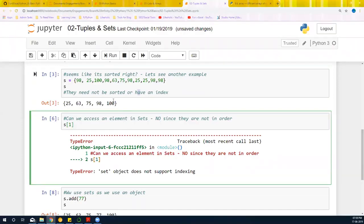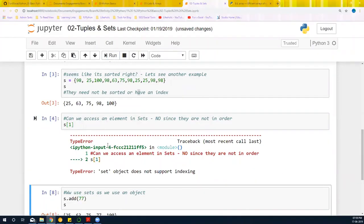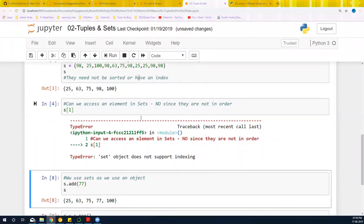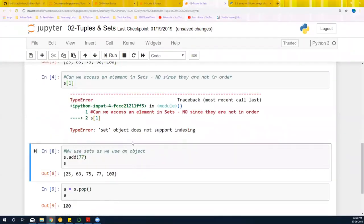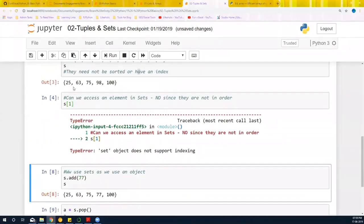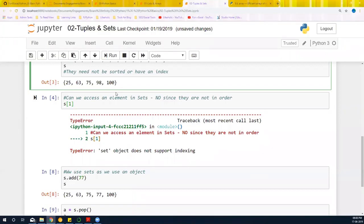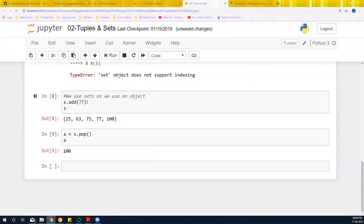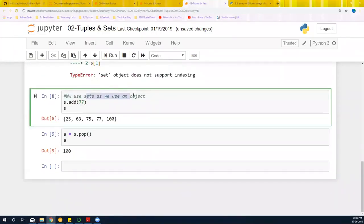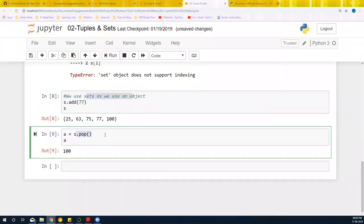Now, only caveat with sets is that you cannot access it by square brackets because it doesn't store it in an ordered form. It stores it however it wants to, so we cannot access a set of a portion of a bag. But that doesn't mean that there's no use of this. This is the different basic data types and they have different uses in different places. We can just add a particular element to sets or we can just pop an element to a set.